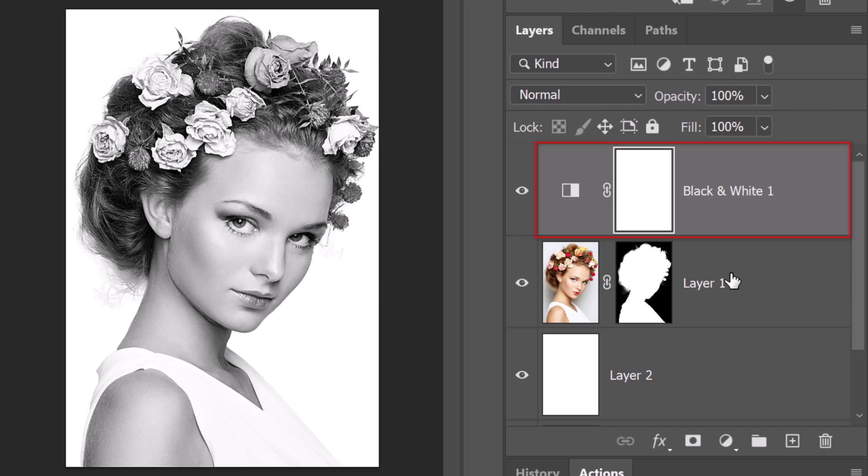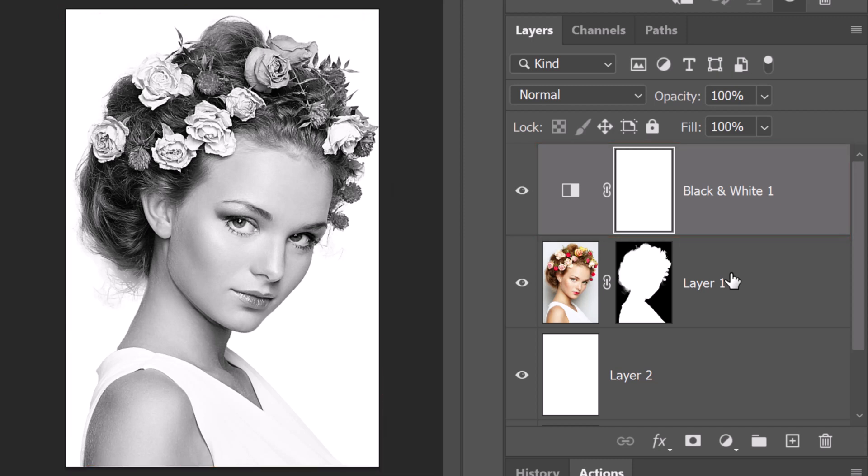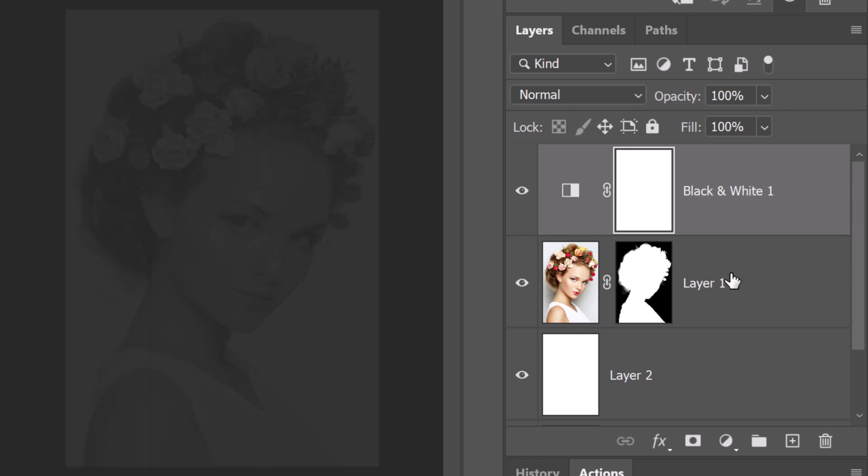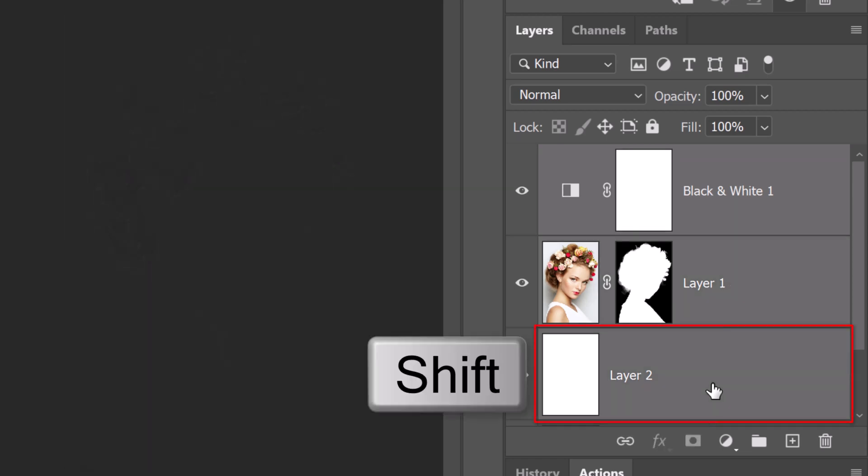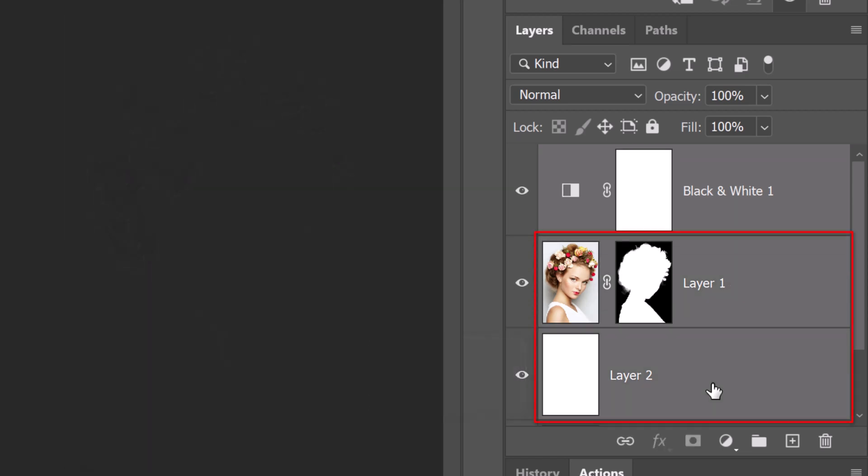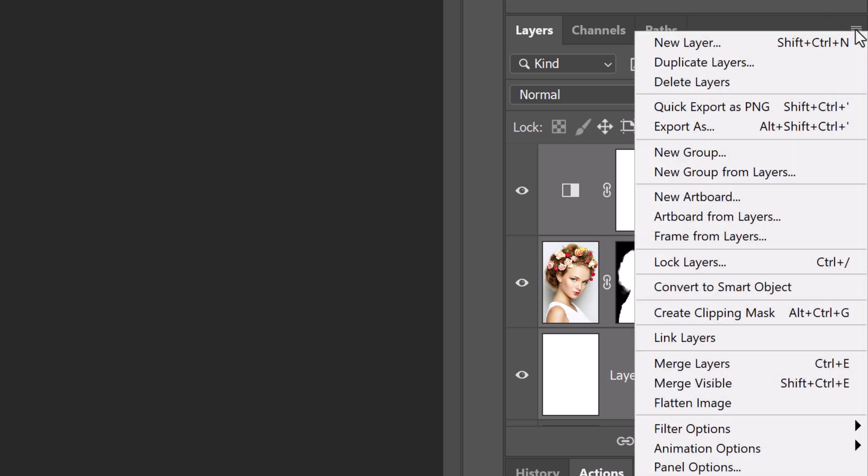We'll convert our image into a smart object so we can modify it non-destructively and replace our subject with another without having to redo the effects. To do this, Shift-click the white layer to make it and the subject active as well and click the icon at the upper right. Click Convert to Smart Object.